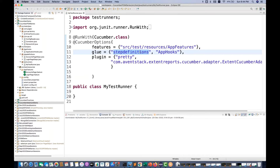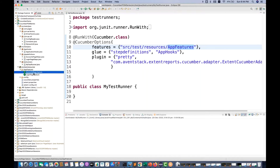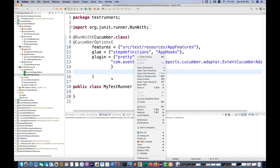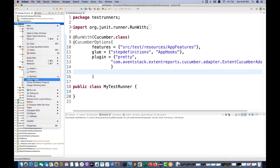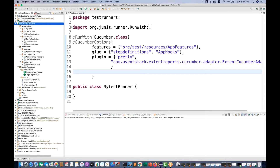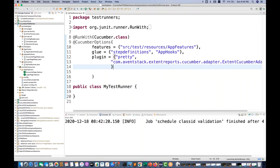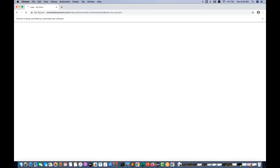Now let's run all the step definitions and feature files — the app feature, account paste feature, and login paste dot feature. I'm going to run it. Right now I don't have any test output folder — right-click and go to refresh to confirm. It will generate a test output folder. Let's run it as JUnit and see if it generates the report.